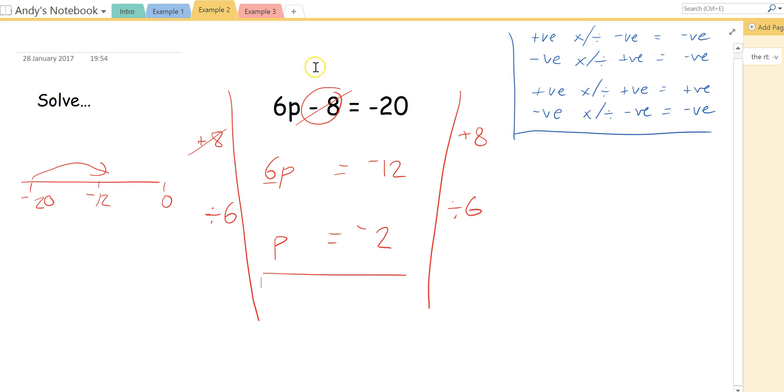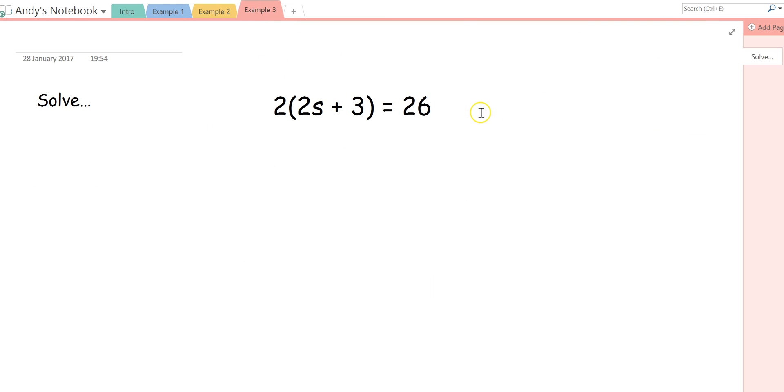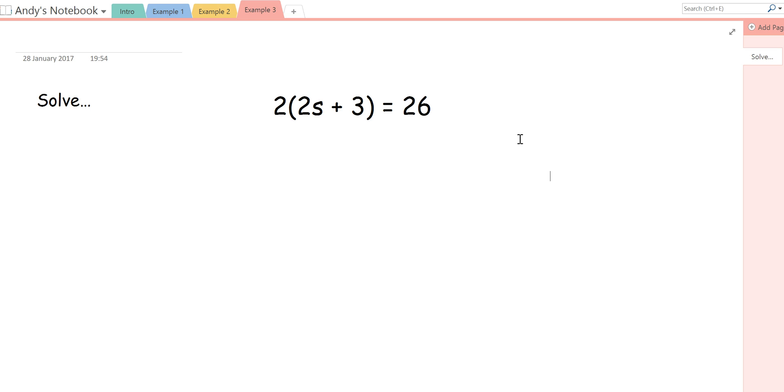One final example. So here I've given you this one, this equation here, and I've asked you to solve. Now, this question looks slightly more difficult than the previous ones, but actually we can turn it into a question that's exactly like the first example in one easy step. Now in order to do these questions, you need to be completely comfortable with expanding brackets. So if you want to have a look through my channel and have a look for the expanding brackets video, that would be quite useful.